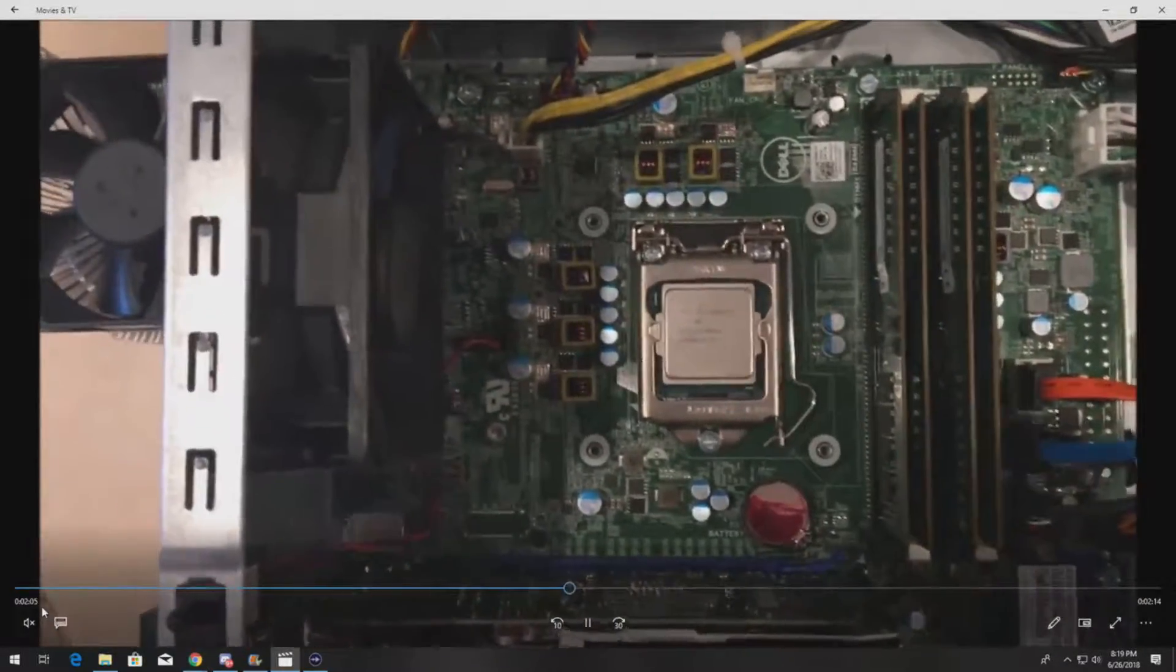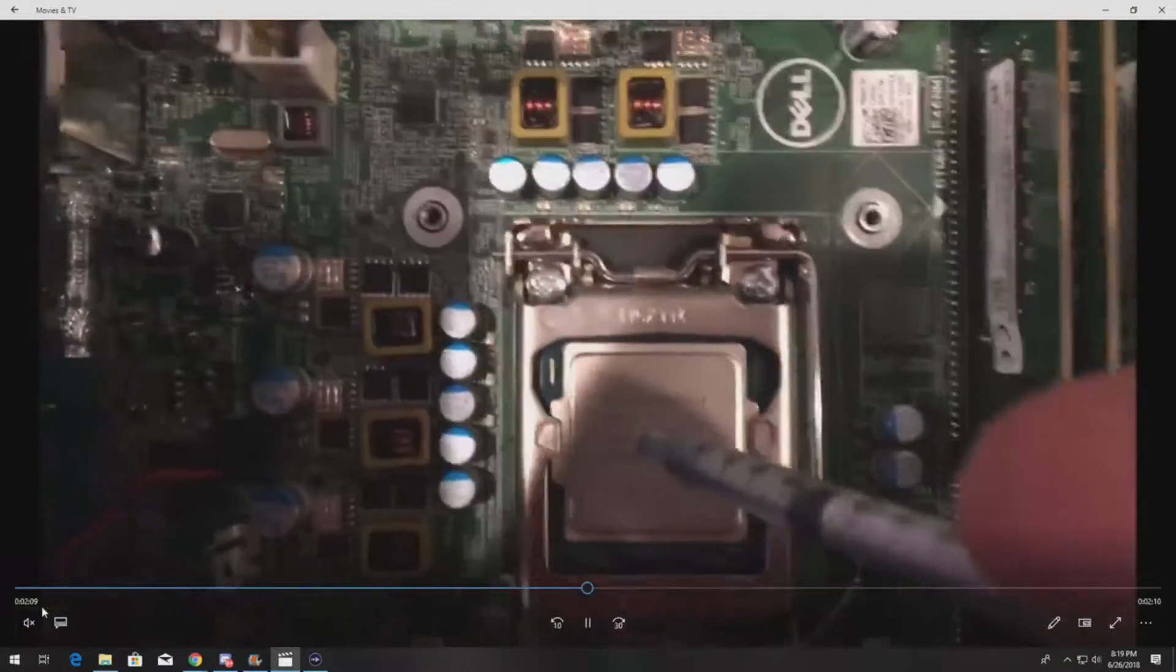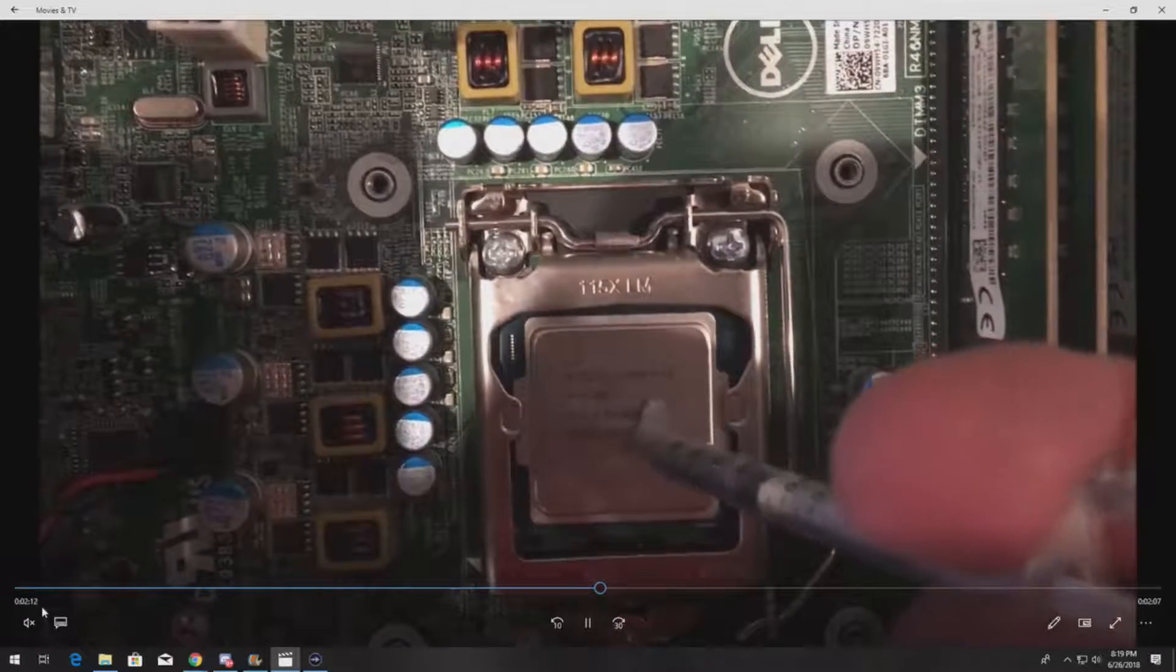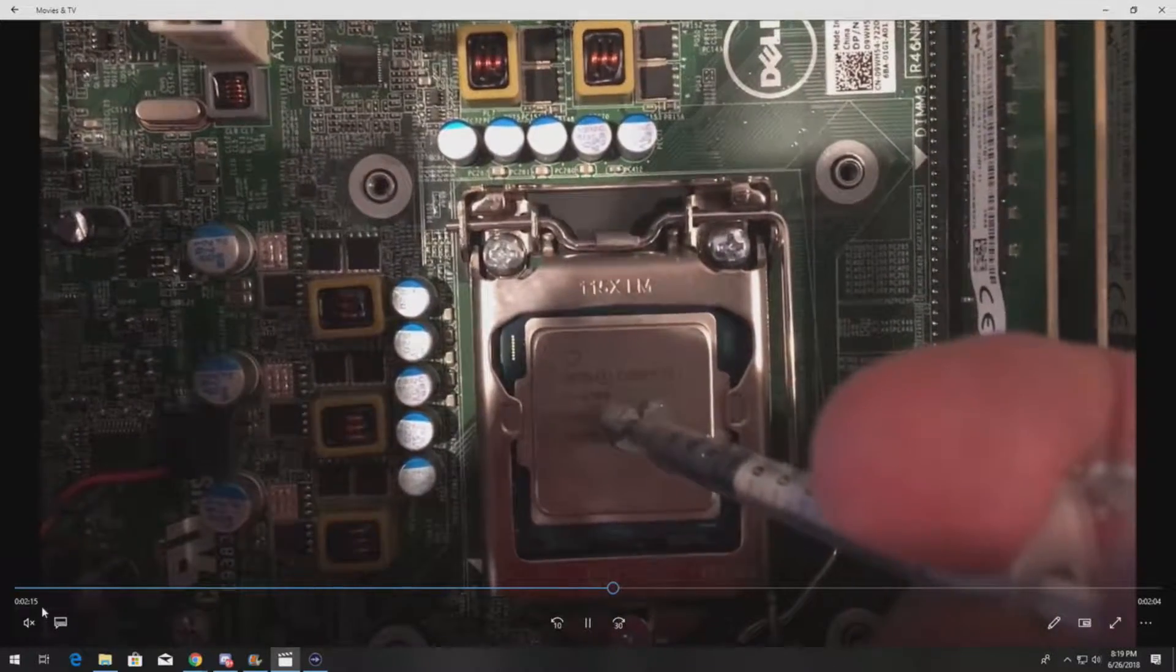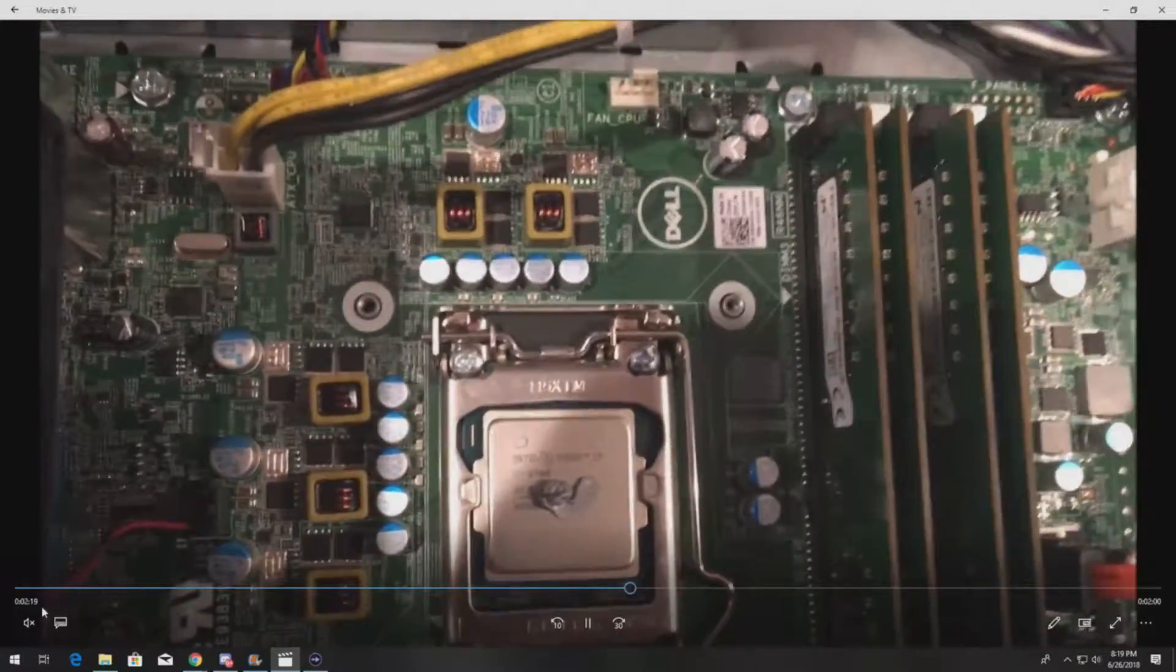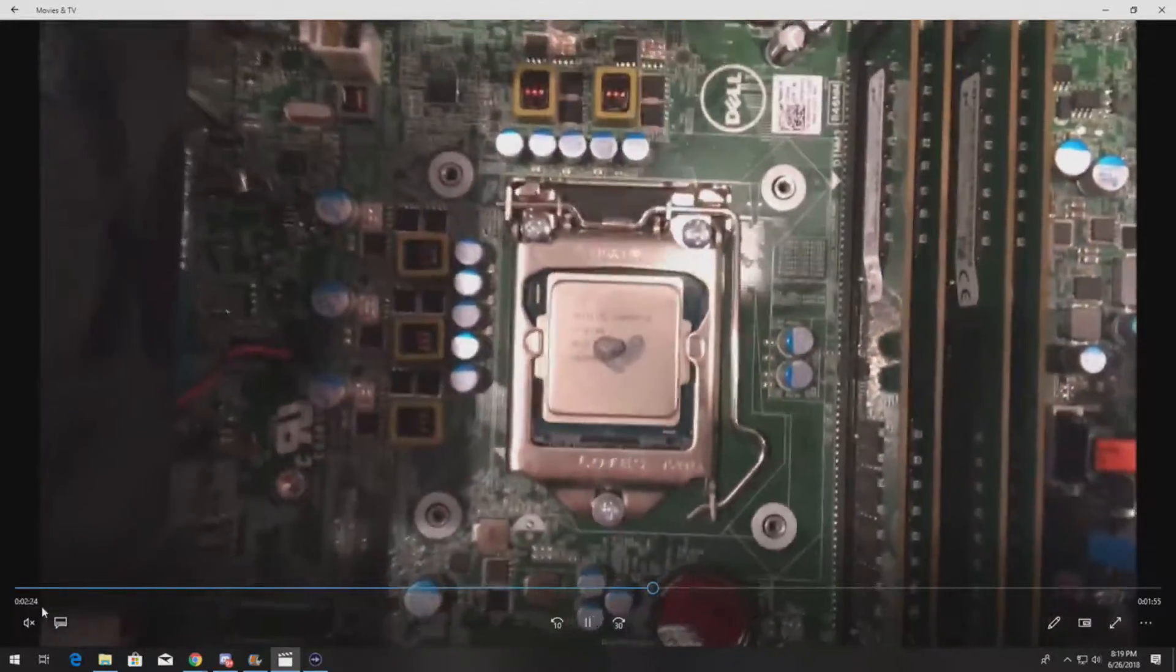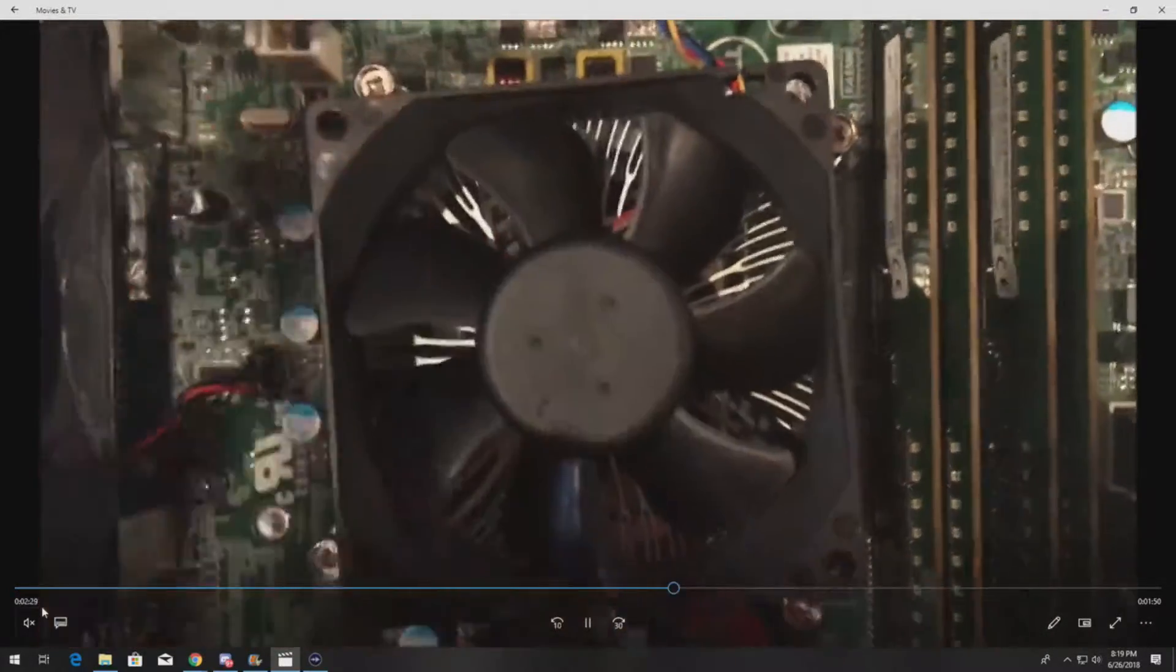What happens is when you put that heat sink on the processor and the system heats up, it will evenly spread that heat paste throughout the whole top of that processor. If you put too much on there, it's going to go all over the sides of the processor as well. Apply about a half gram - like a pen cap of heat paste.